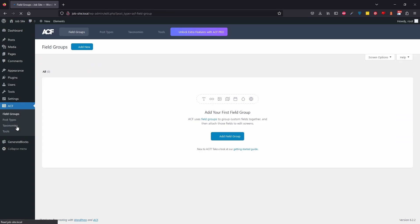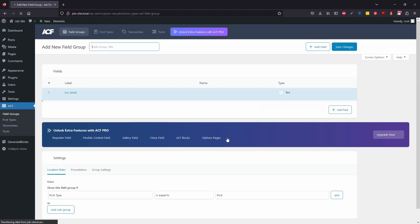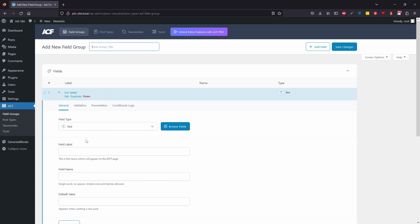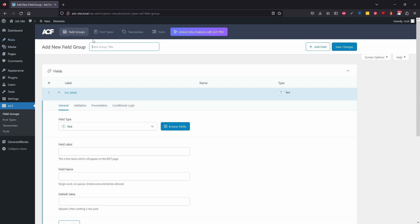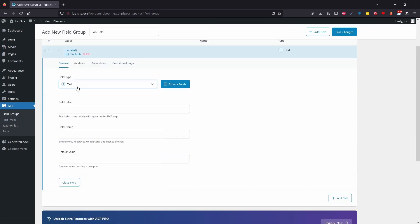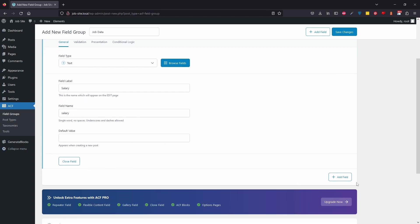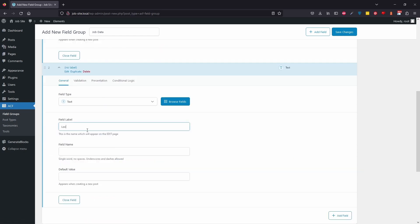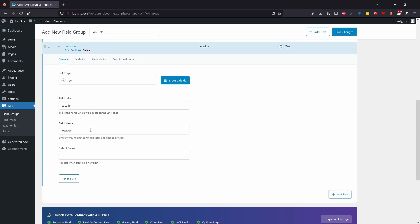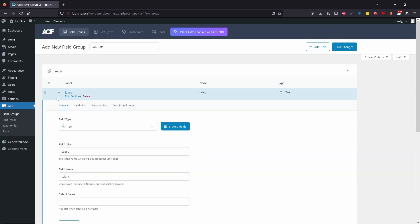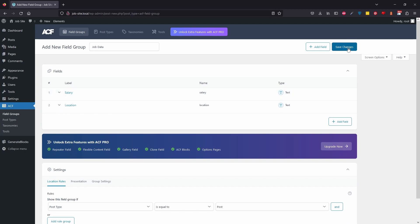Now in Advanced Custom Fields, we don't have any field groups, so let's add one. This will group all the new fields we're adding to our posts. Where you'd typically use posts for blog posts, we're going to use them to display jobs. Let's name it 'job data' and add a text field called 'salary'. Then add another field for 'location'. I'll leave both default values blank to keep it nice and simple, then save changes.